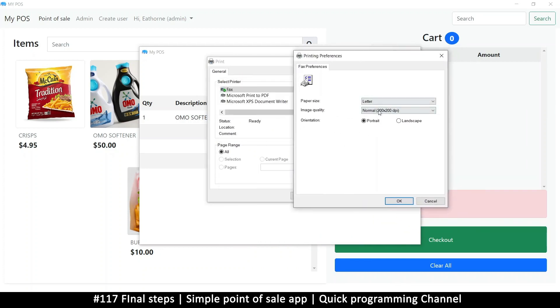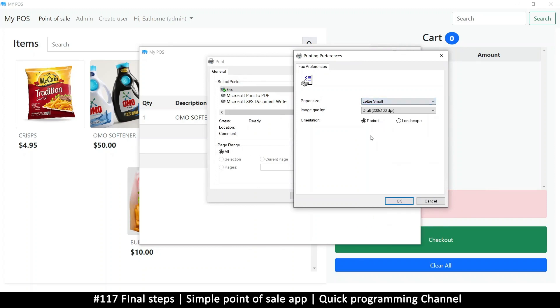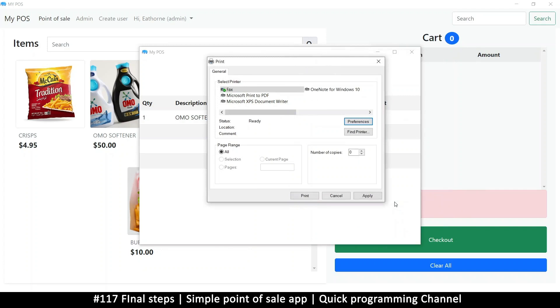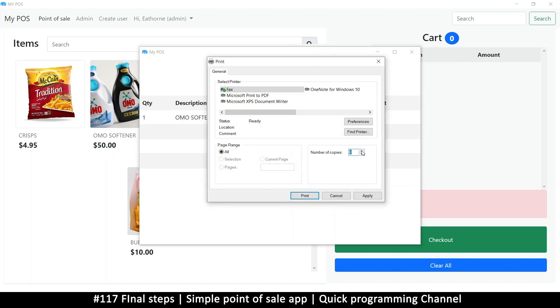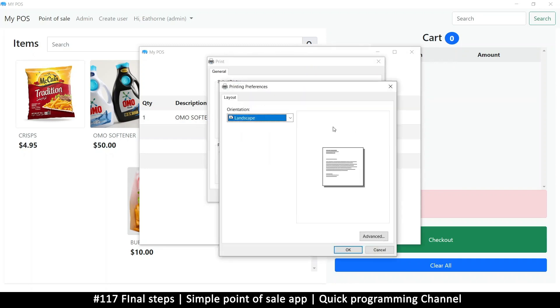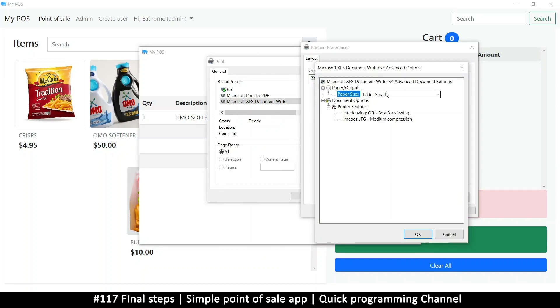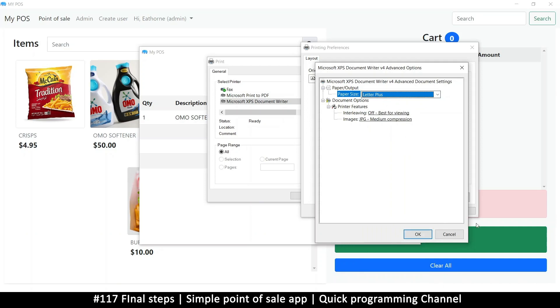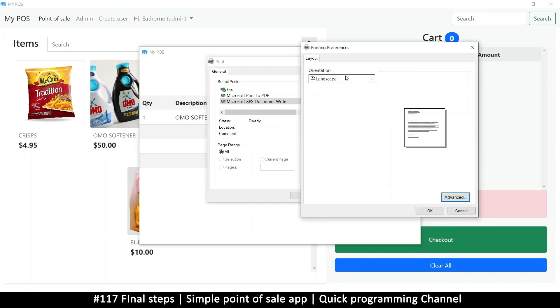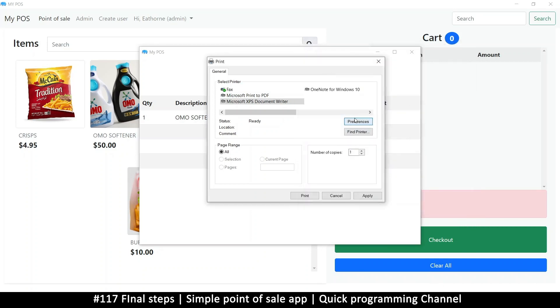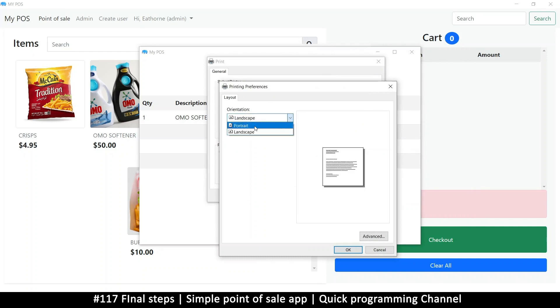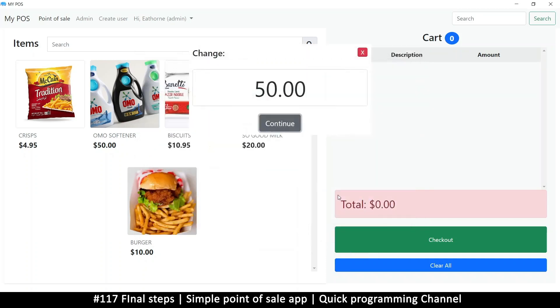The thing you have to keep in mind is, those are the preferences for the fax machine. The only problem is if I set these preferences, let me set this to that. Let's set something we can remember. This one is letter small, so I've set it to that and I've set it to landscape. Let me say OK and let's say print. Copies cannot be empty, it must be positive value. Number of copies one. It's refusing. Let's go to preferences for this advanced. You can put your paper size here depending on your printer, but the problem is, let me put portrait here. There's landscape, let me put portrait. Let me cancel, go back to preferences.